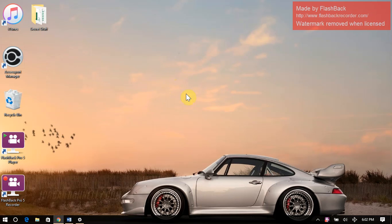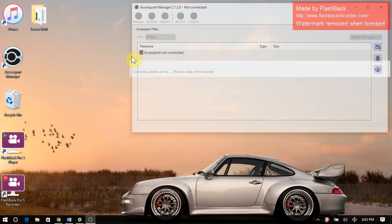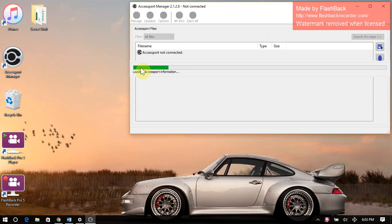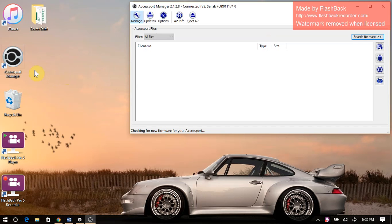Hey everyone, I'm Kyle with Cobb Tuning, and this video is going to cover just a quick tutorial of how to transfer map packs from the website to your access port. I seem to have quite a few people having issues there.